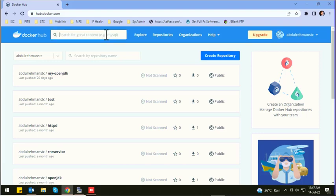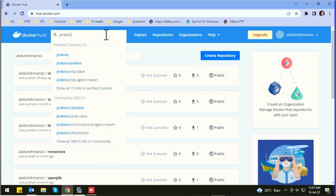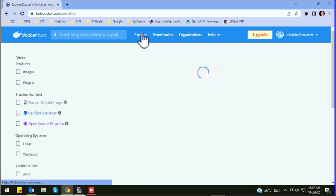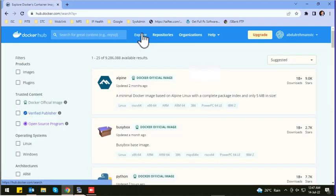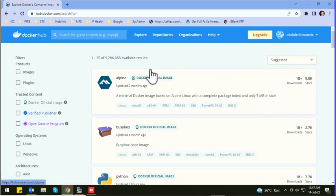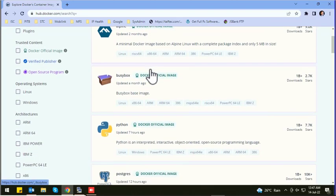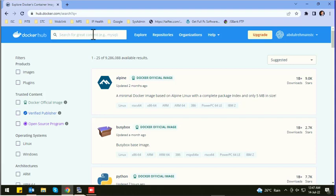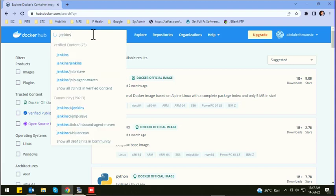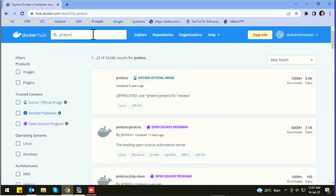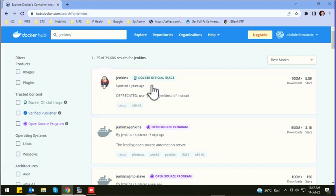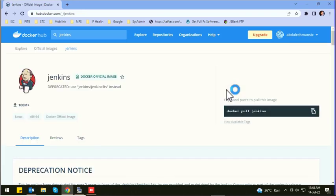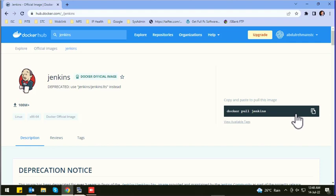Now search for Jenkins. Here is the official image of Jenkins, let's open it. Here you can find the Docker command to pull the Jenkins image. Copy this command.